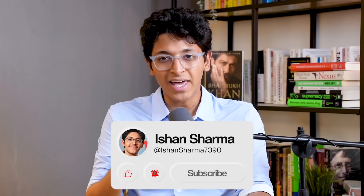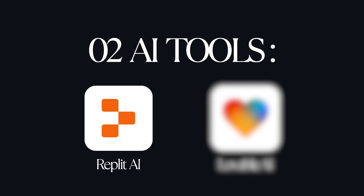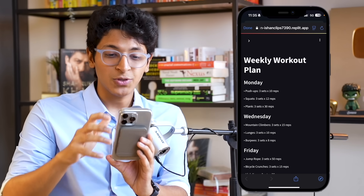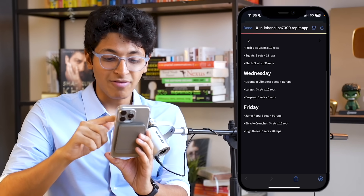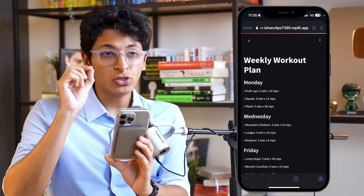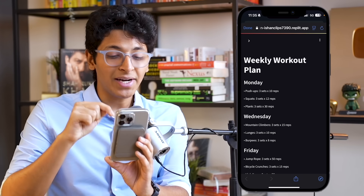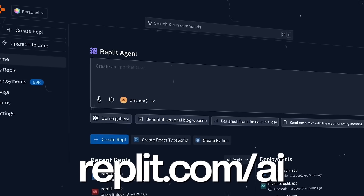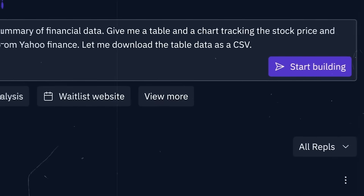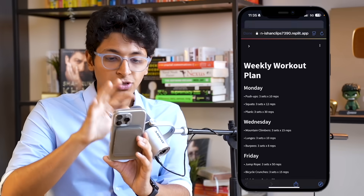Watch till the end, hit the like button, and let's get started with the first tool, which is Replit. This is my website, which I was able to deploy and fix all the errors right in Replit itself. Replit came out with an update which allows anyone to use the Replit app and build any app that they want to.